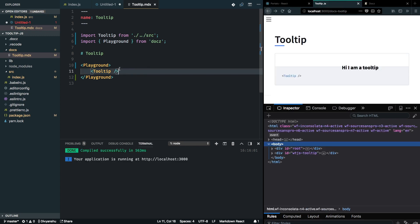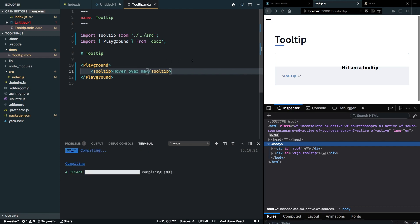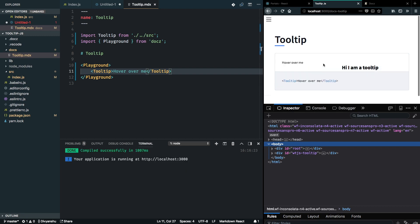If I go back and check my documentation, it should nicely render my tooltip component with its usage. As you can see, although it's rendering my portal, my tooltip, it's not rendering anything in the children because I have not passed anything in children. I will just say hover over me and it should get reflected in the docs here.